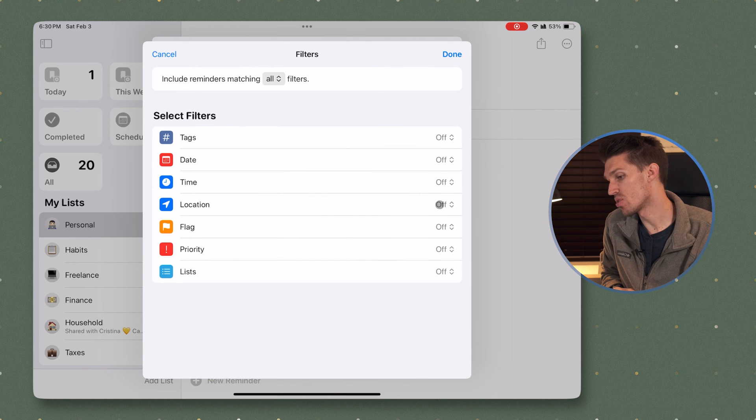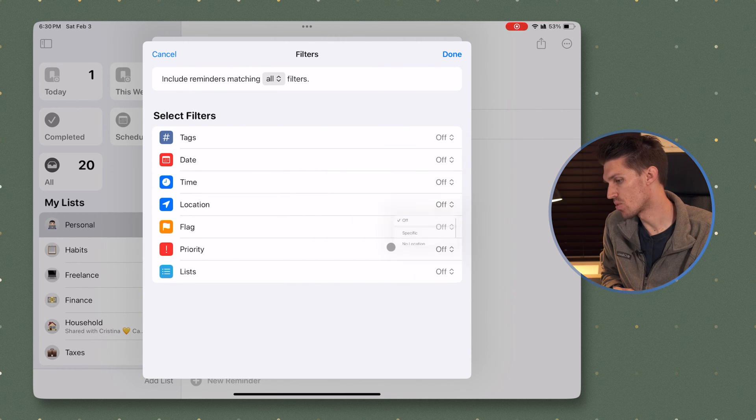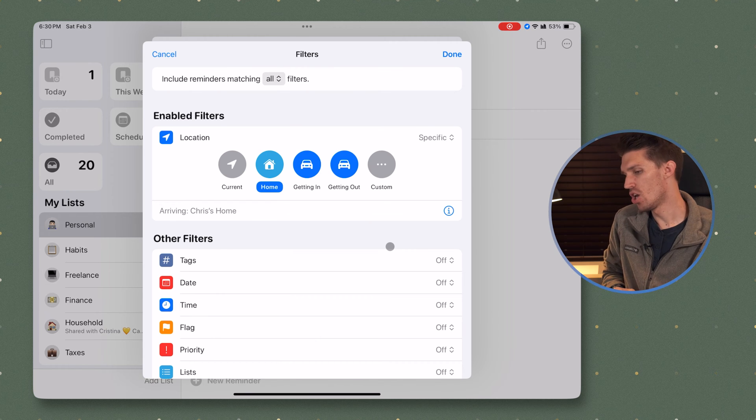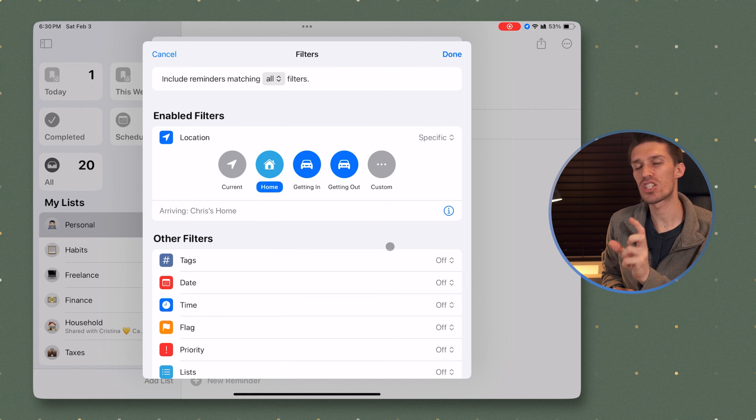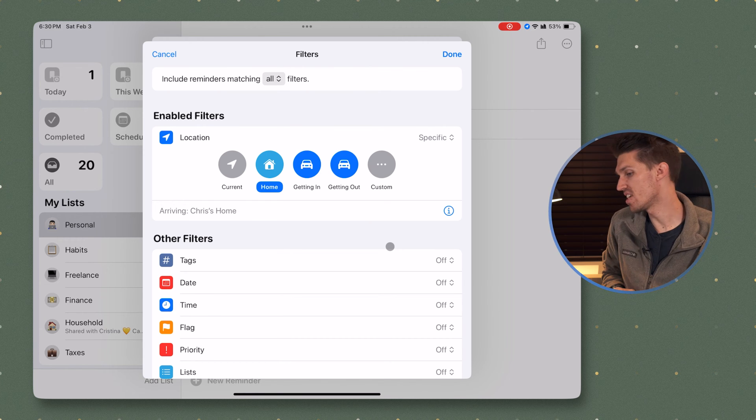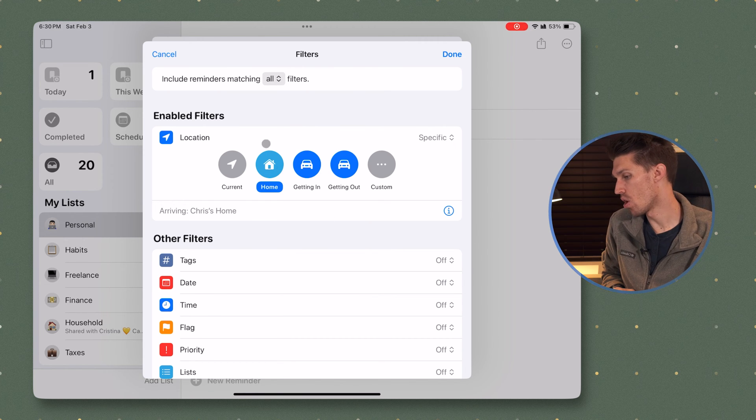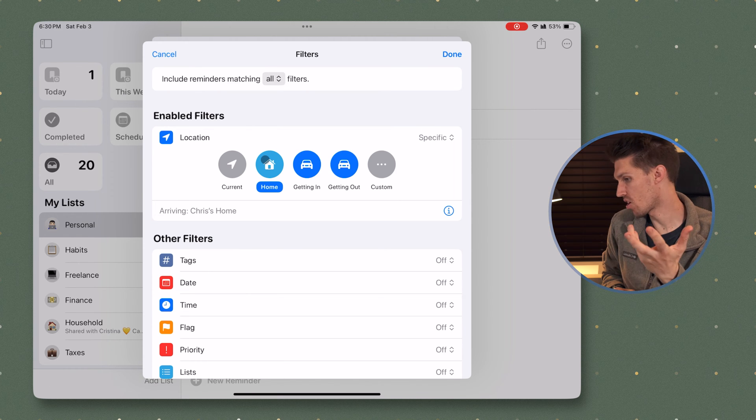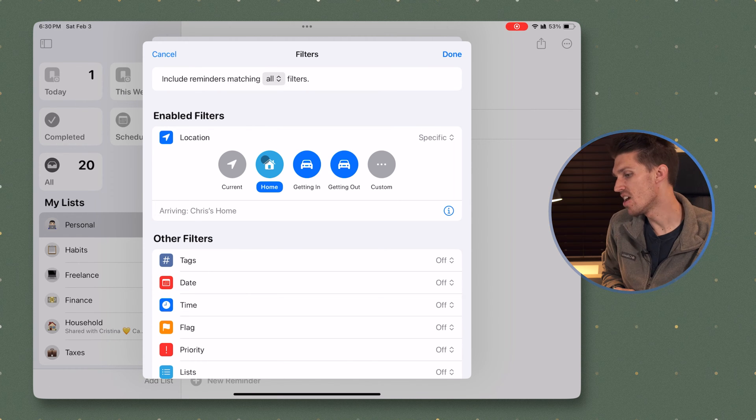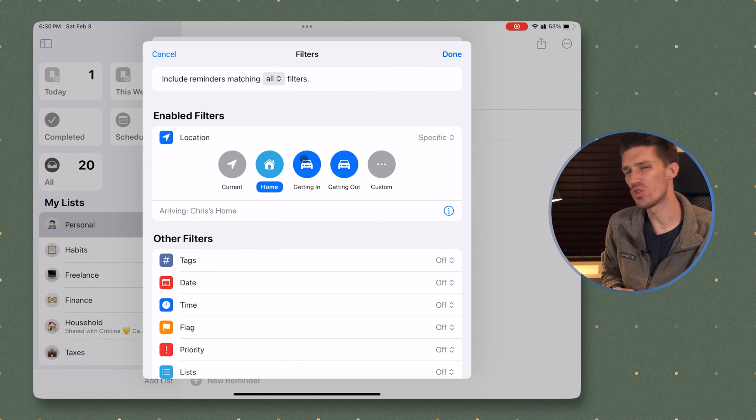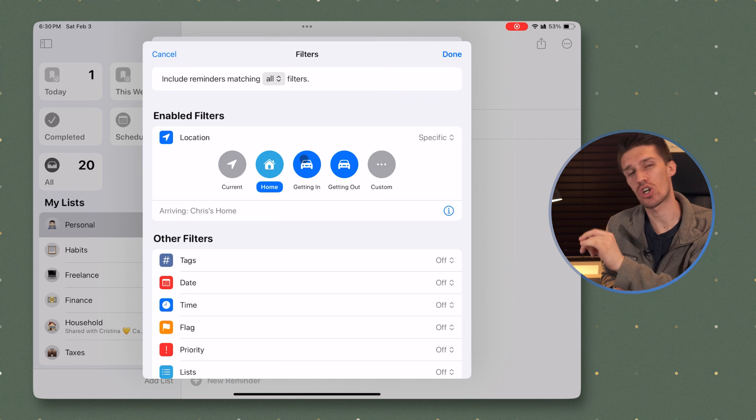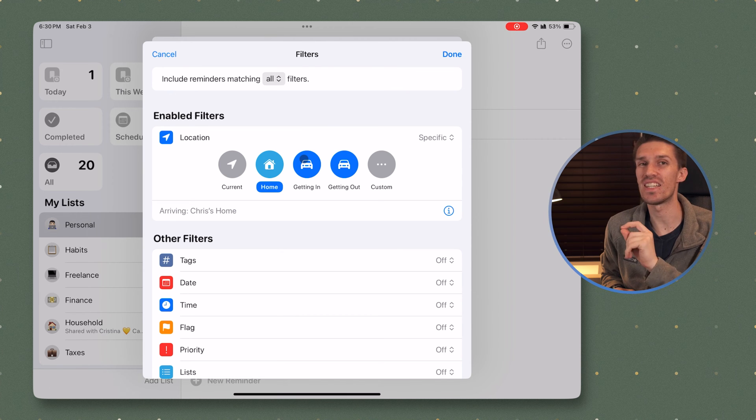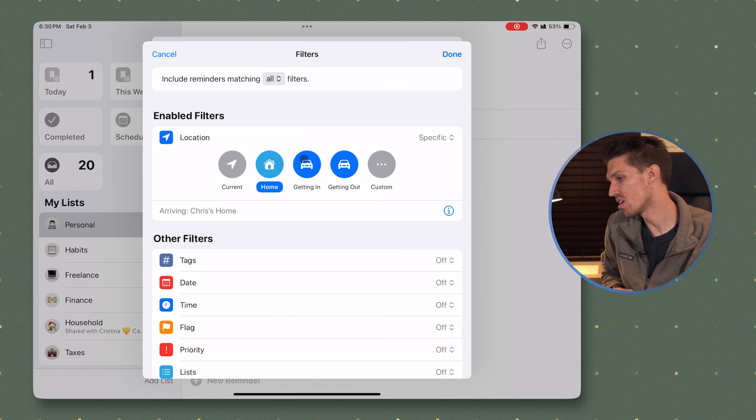Next up, you've got location. So if we dive in here and we click a specific location, you'll see that it actually pulls in your home address, which is pulled from Apple Maps or your contact card. It can also use your current location or when you're getting in or out of your car. So maybe you have a specific habit or a task that you need to do when you show up to a specific place. That's where you would use the location smart filter there.